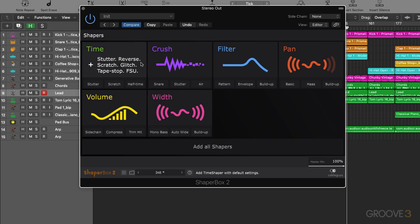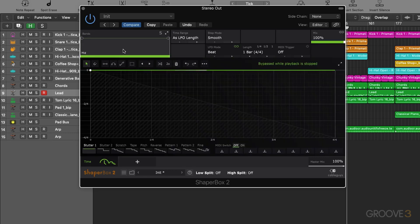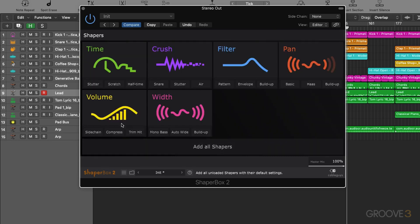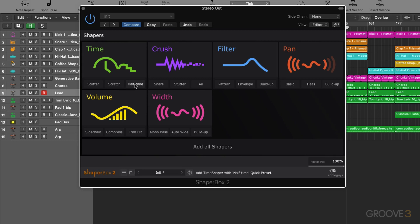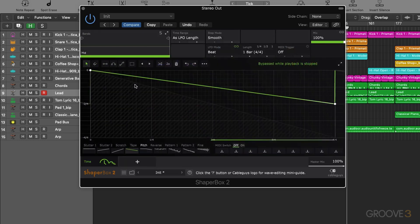To add one into the chain all we need to do is click on it. This will add it in its default state. To take it out again we can use this little cross here. But we also have these useful little presets that we can use just to quickly load in a preset for that module.